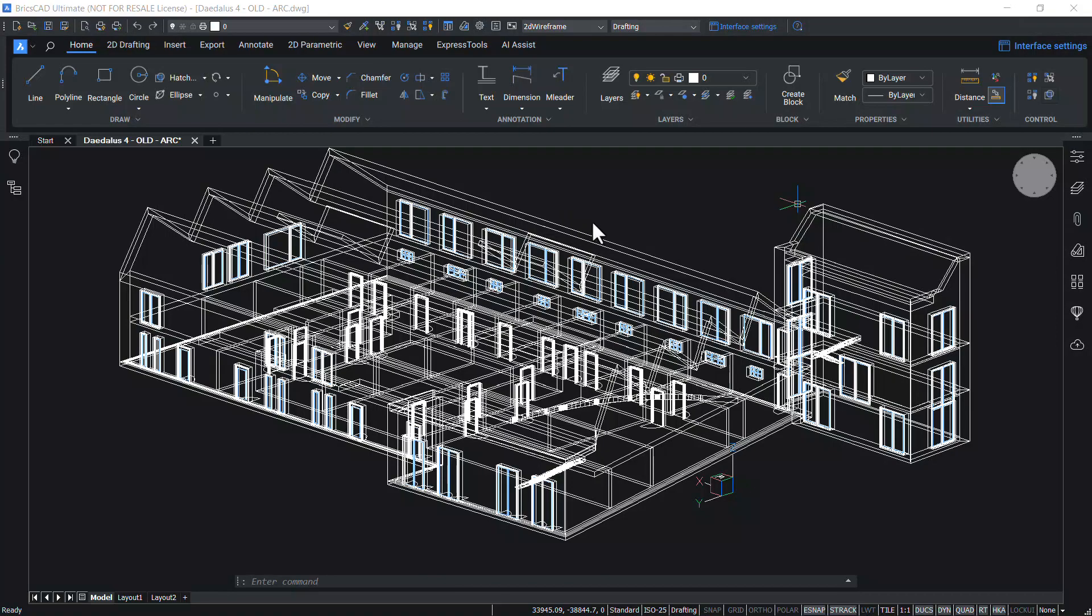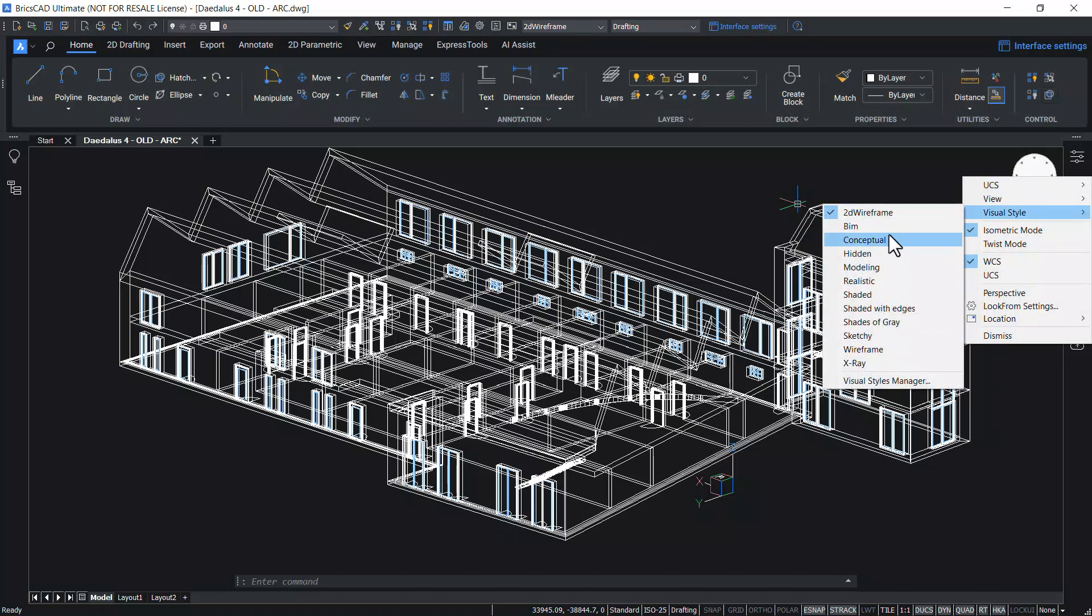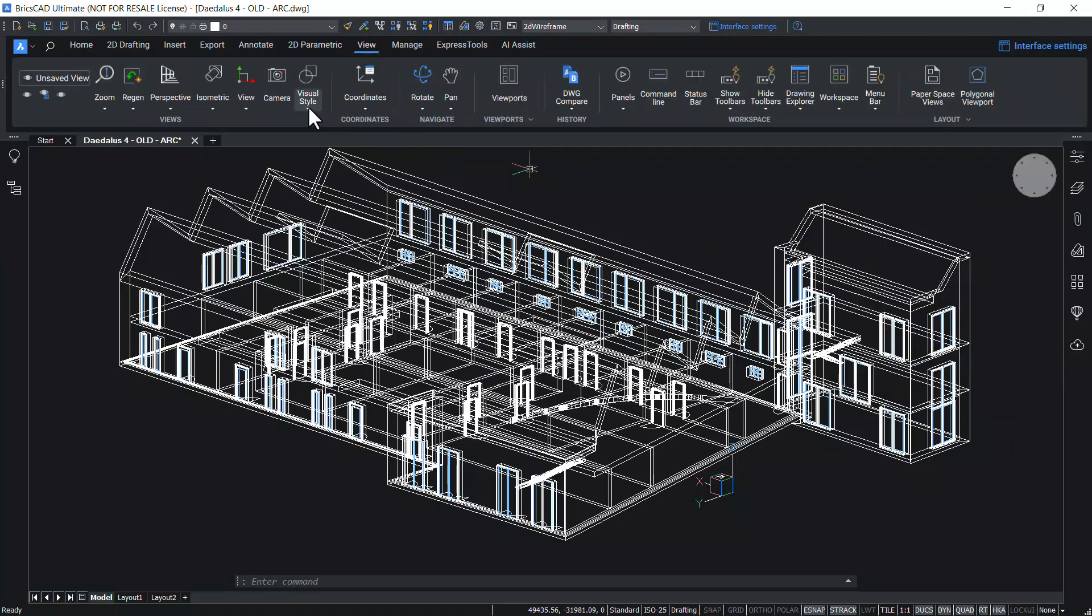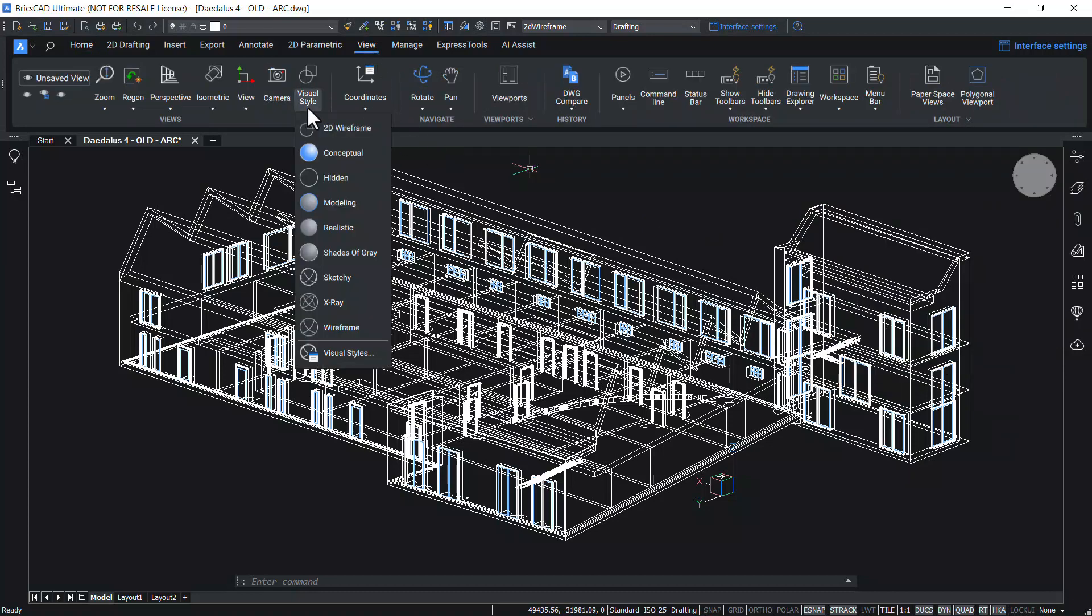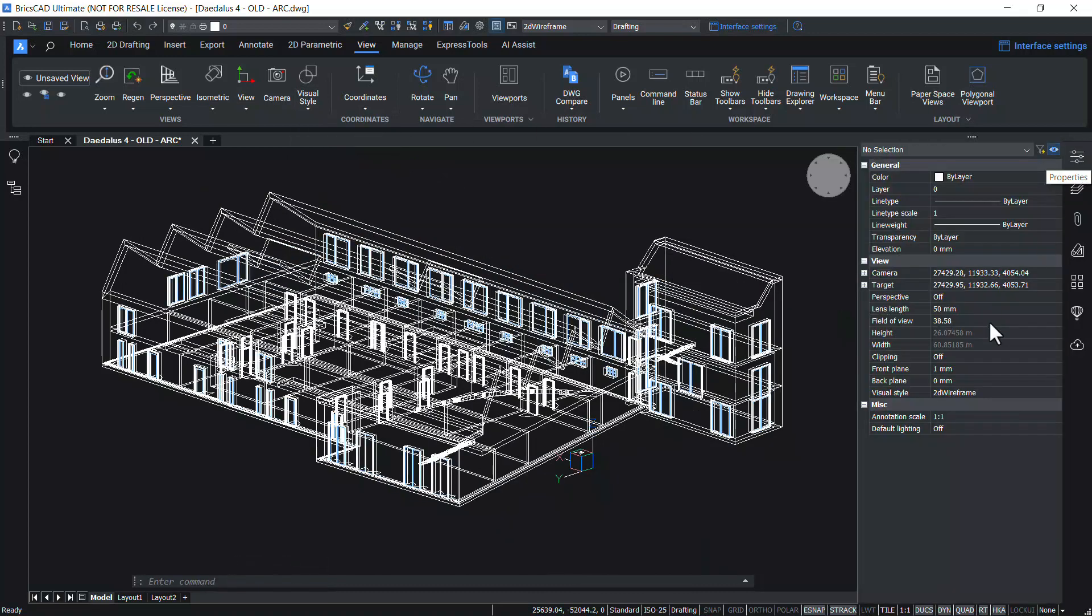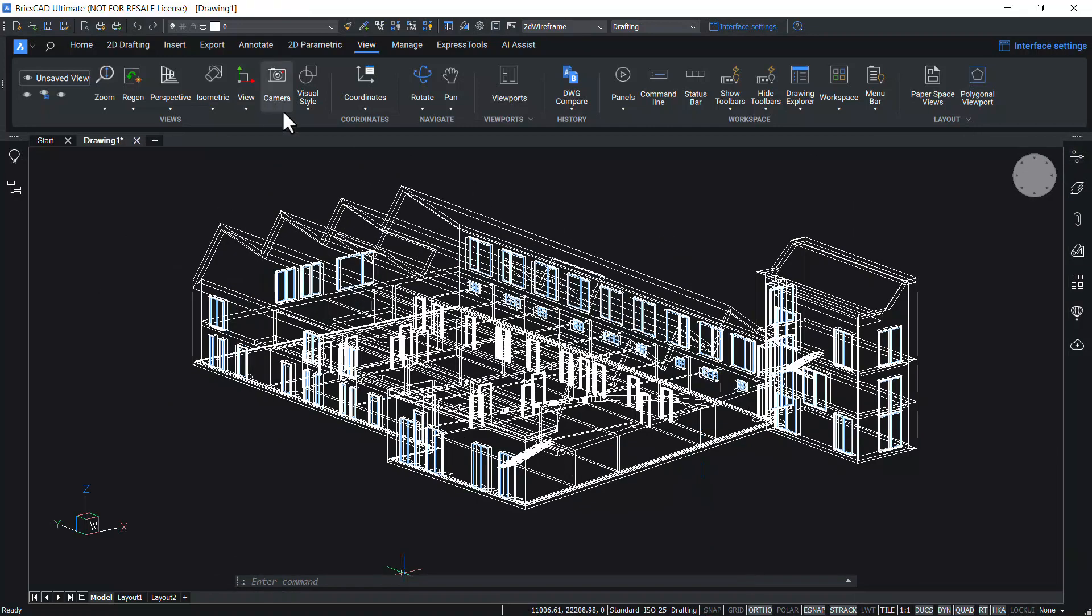A visual style in BricsCAD is a collection of settings that control the display of 3D solids and surfaces. You can access a visual style in different ways. Right-click on the look from widget and choose a visual style from the options in the menu. Or you can click on the view ribbon tab and choose a visual style from the flyout. Or you can click on the properties panel and choose a visual style from the pop-up. Let's see the default visual styles.